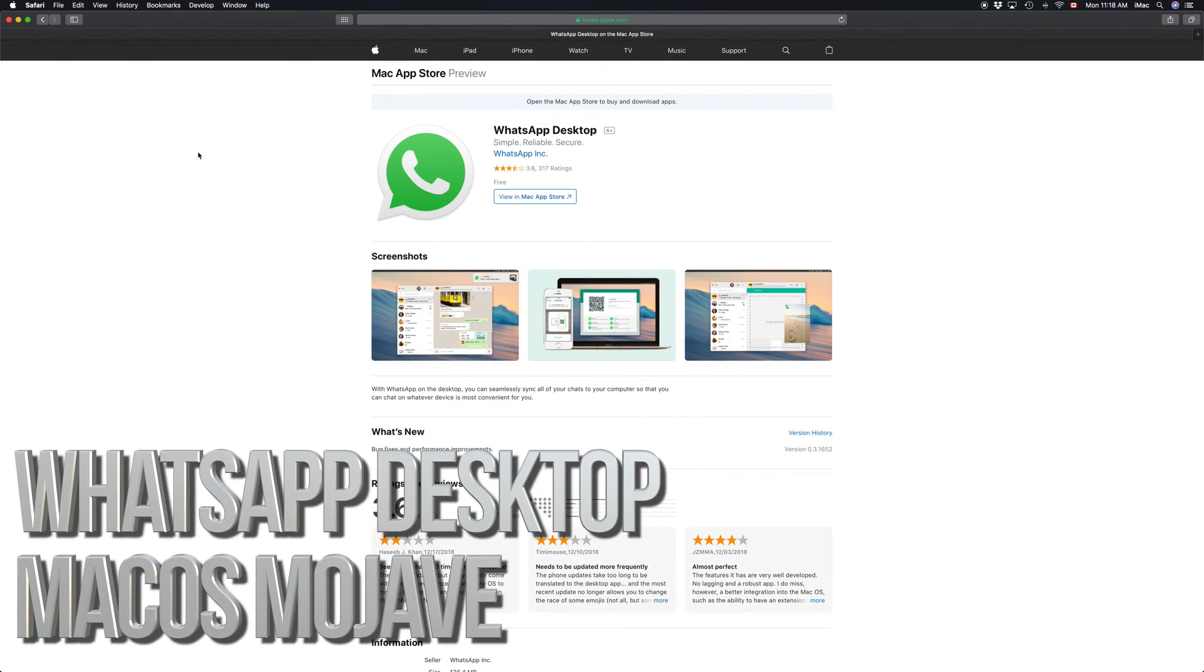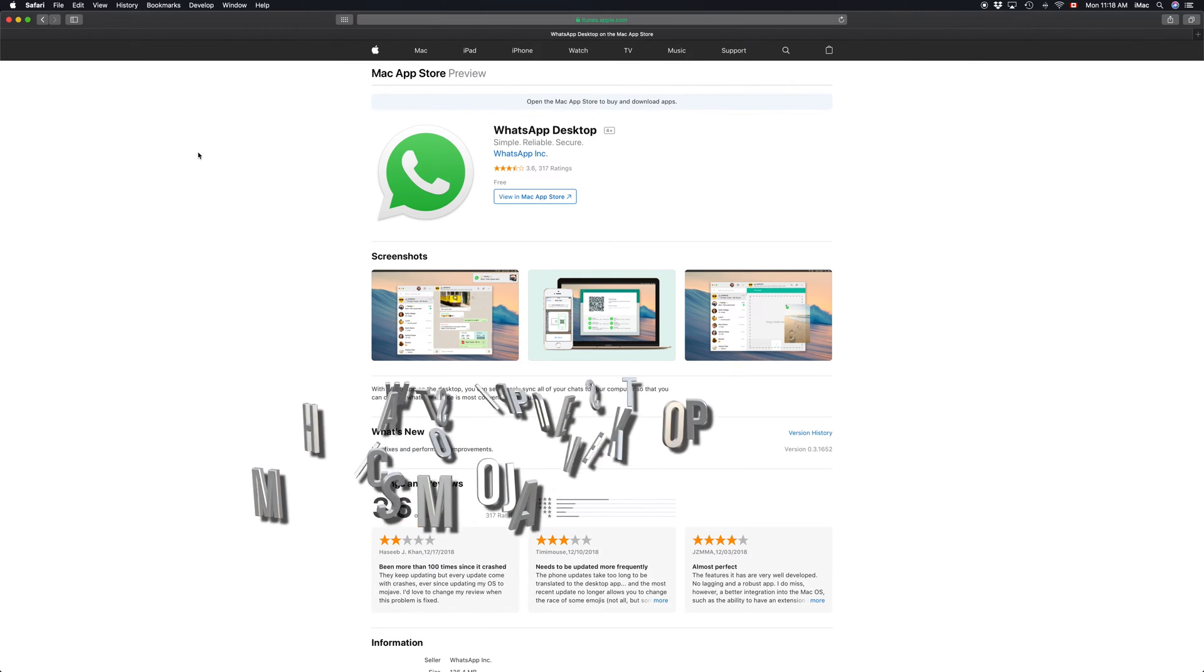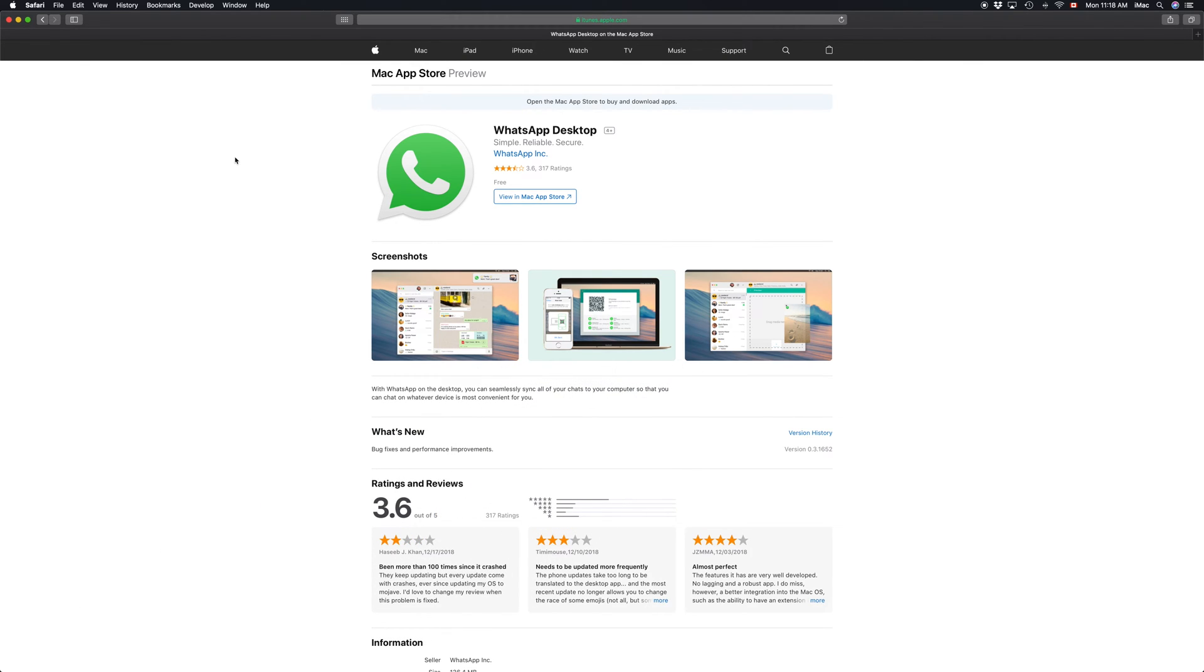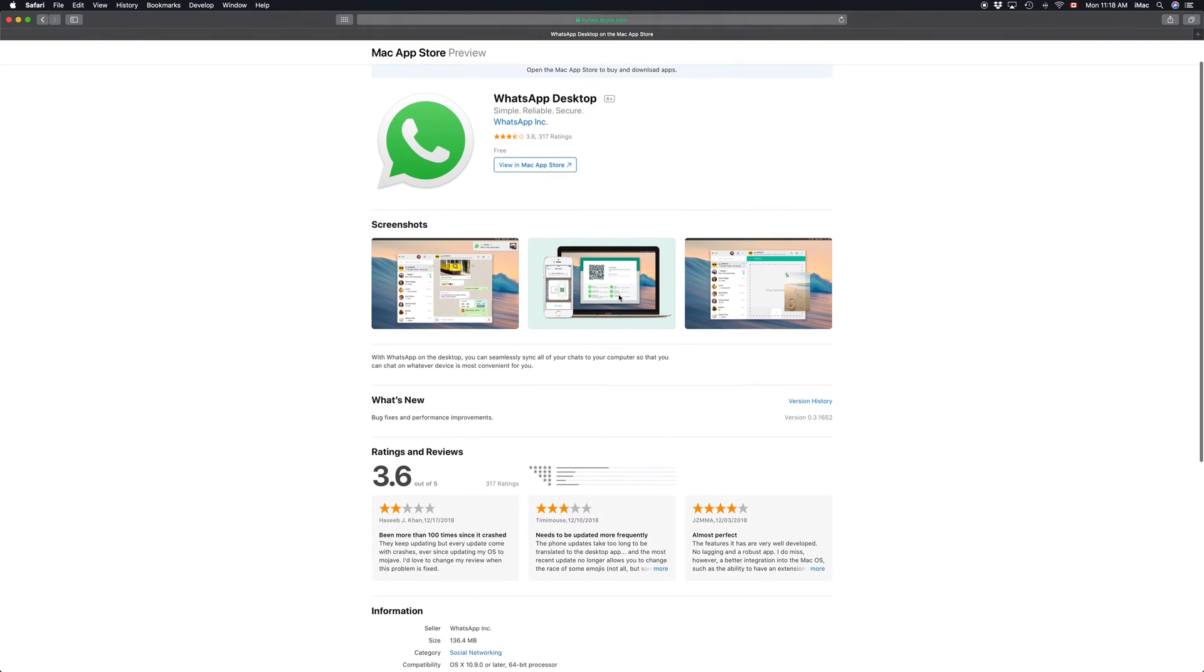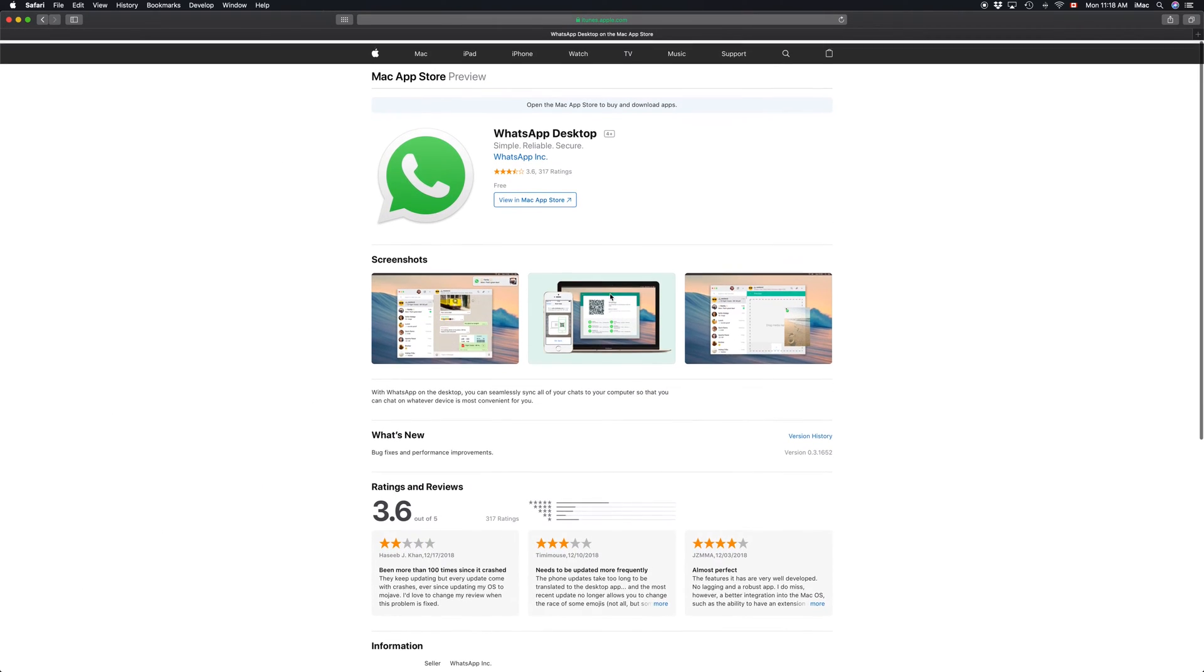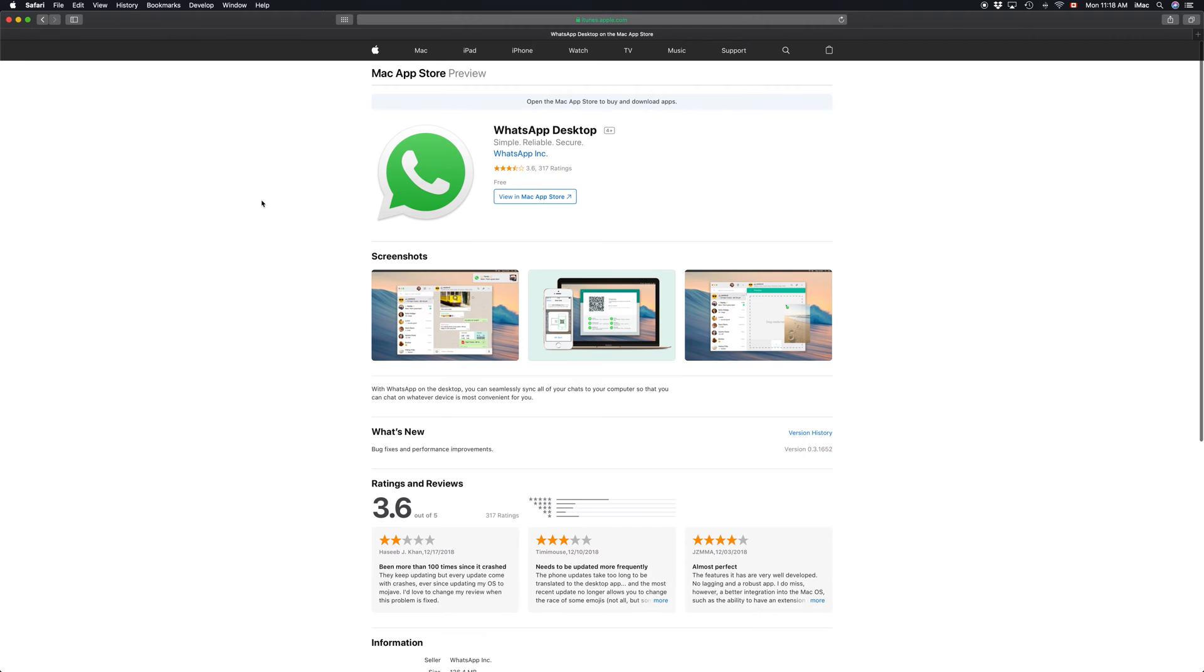Hey guys, on today's video I'm going to teach you how to update your WhatsApp desktop to the latest version. So here it is. Now to update it, all you have to do is go to your Apple logo.